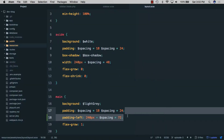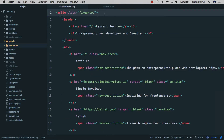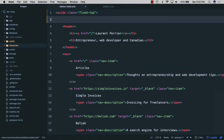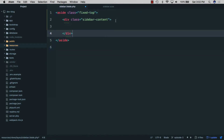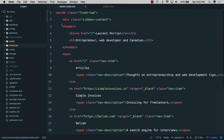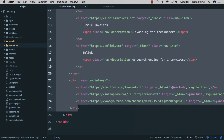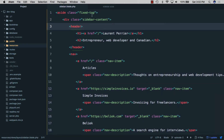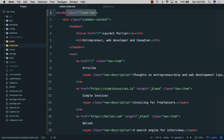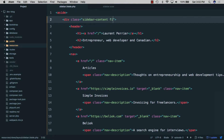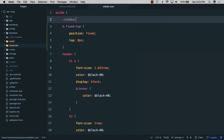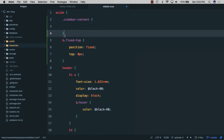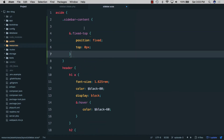Let's go back and remove that padding. Instead, we'll go back to sidebar.blade and give the sidebar a sidebar-content wrapper, put everything inside of it, and fix the indentation. Now we're going to remove the 'fixed-top' class from the sidebar element and put it on the wrapper instead. Then in sidebar.scss we'll add a '.sidebar-content' rule and move the fixed-top styles inside it.